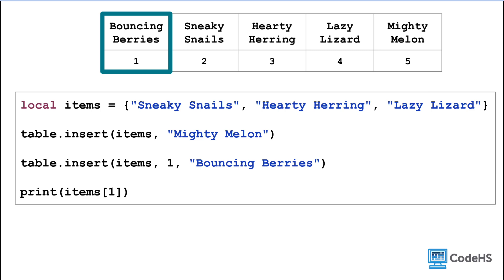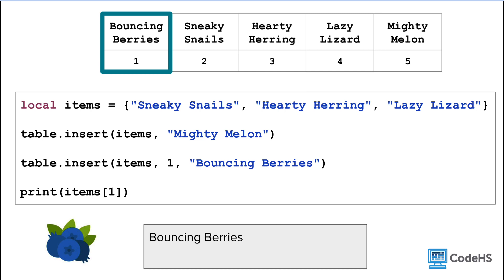So now, if we print the value of the item's list at index 1, we'll get bouncing berries.